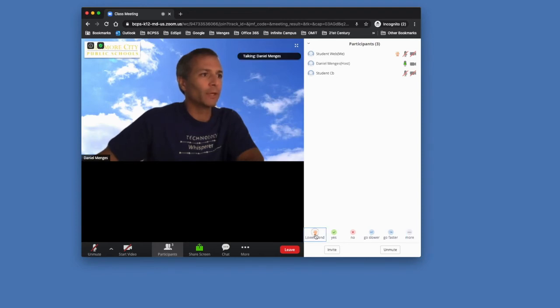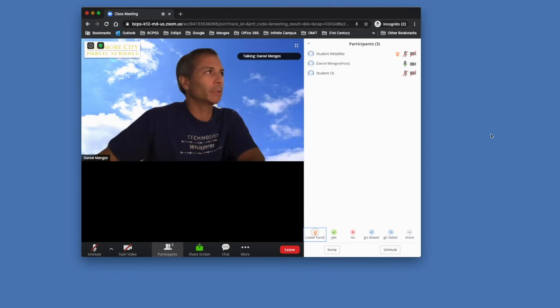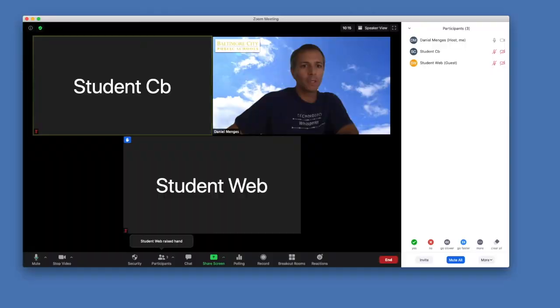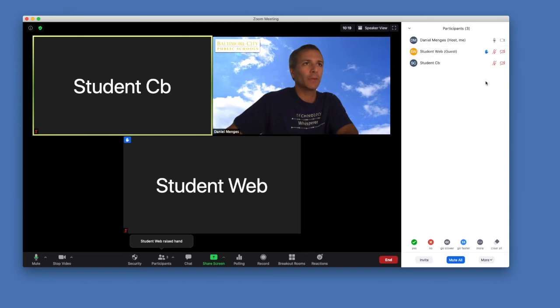When a student raises their hand, as the teacher, you will see that that popped up. Let's pull up our teacher view now, and I can see that this student has raised their hand.